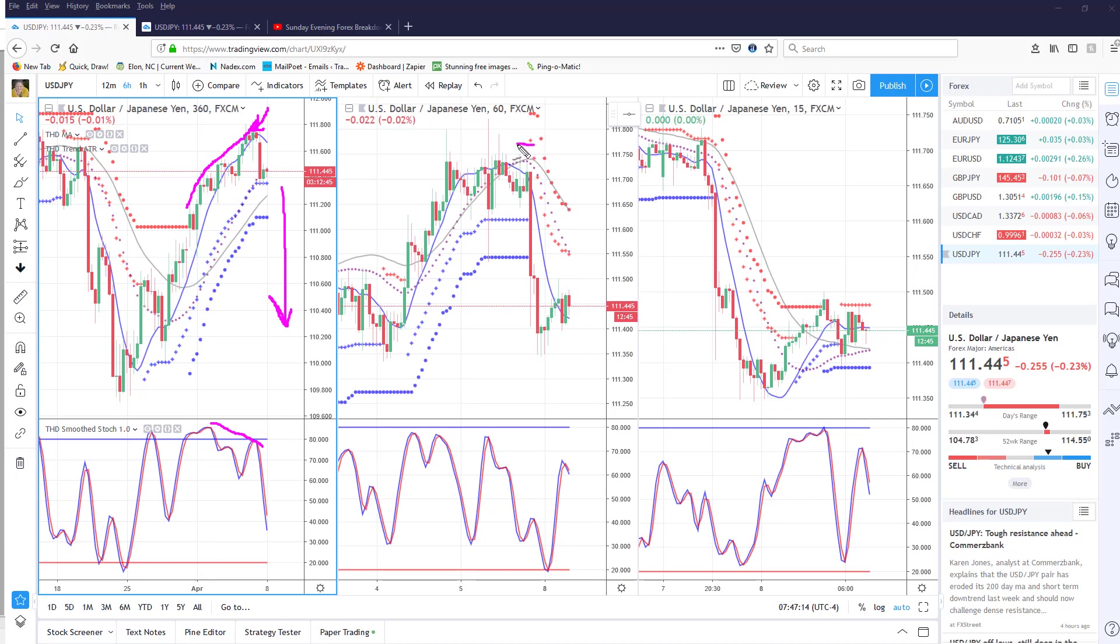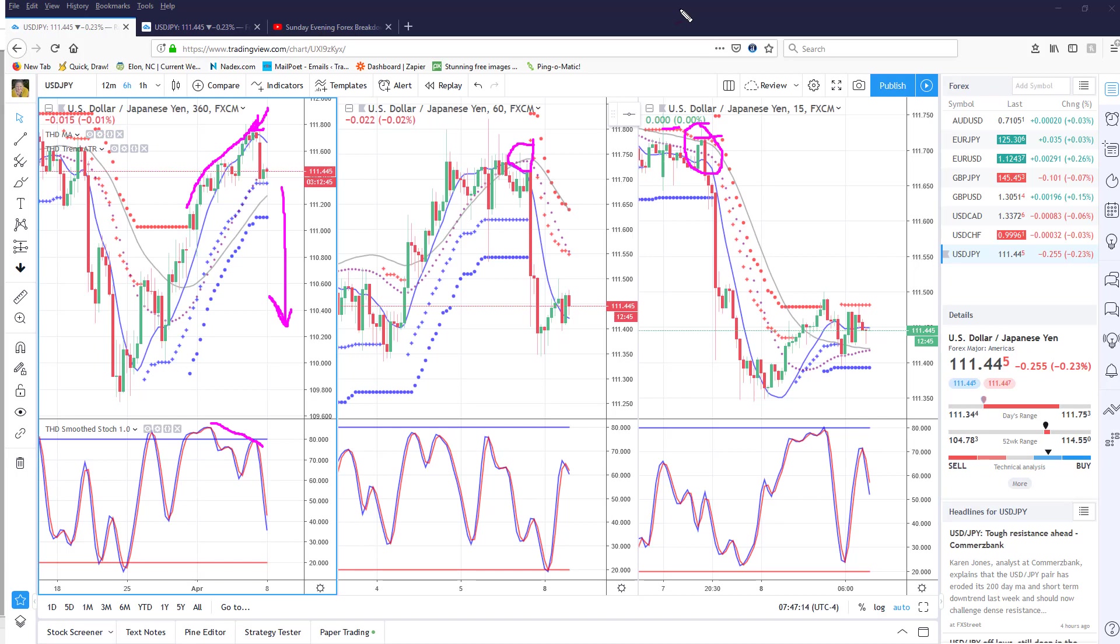see that it tested the moving averages right here and they actually supported price. Then if you went down to the 15-minute chart, you had two potential entries—one here and the other one here. This was your pivot high formation, which is what I look for in a downtrend. You can also see that